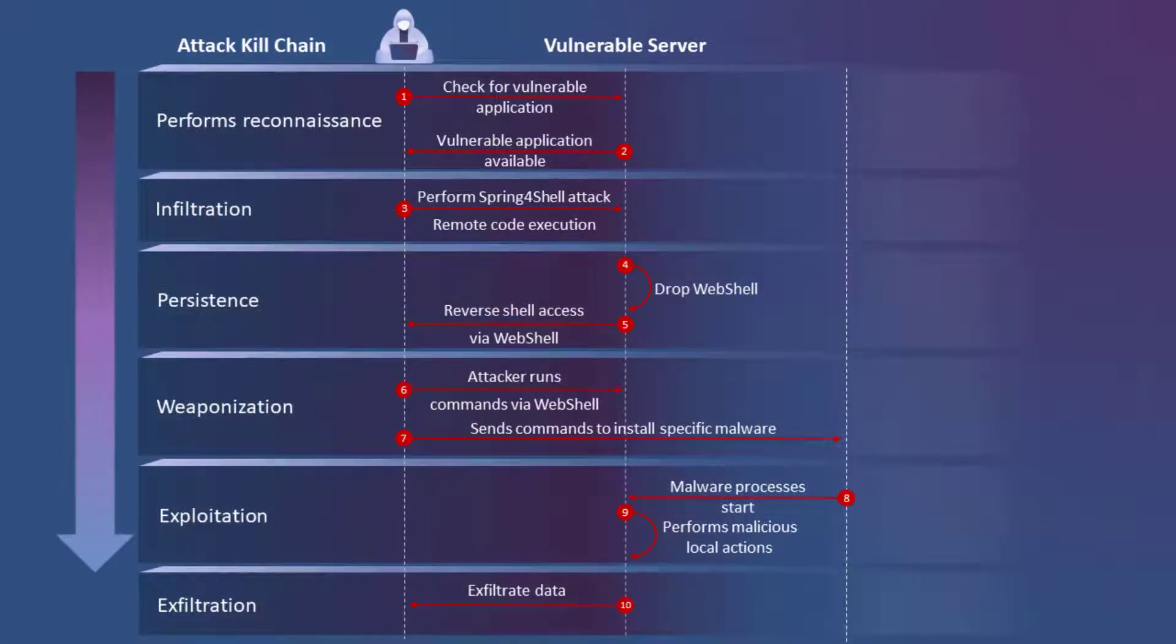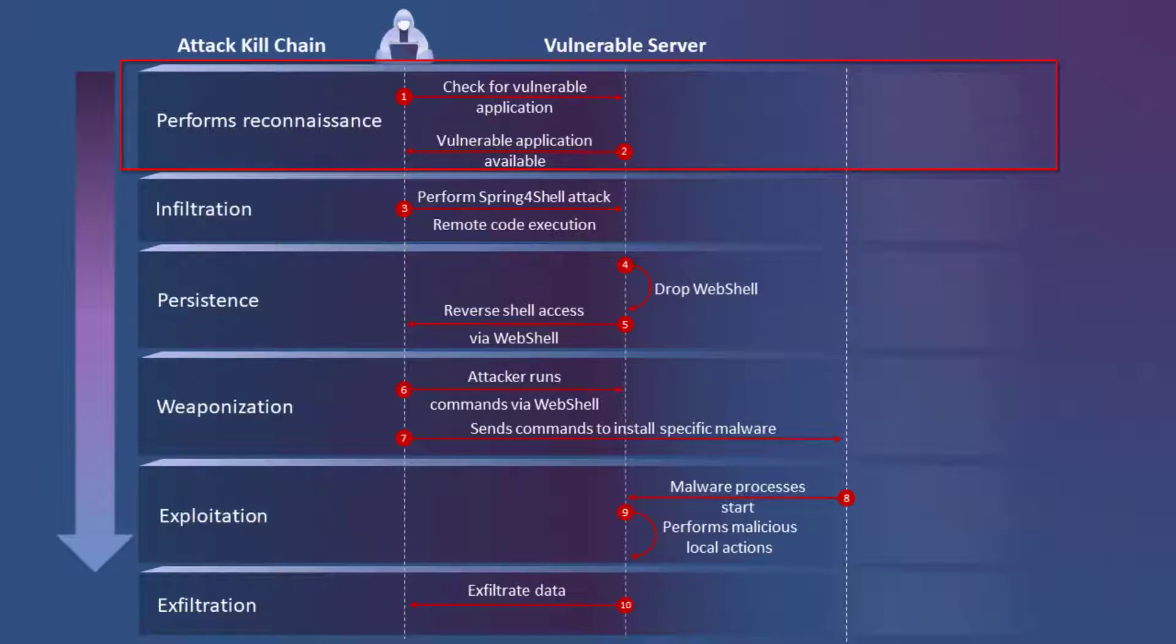Before we get to the demo, I want to briefly go over the attack kill chain. During steps one and two, the attacker looks for vulnerable application systems.